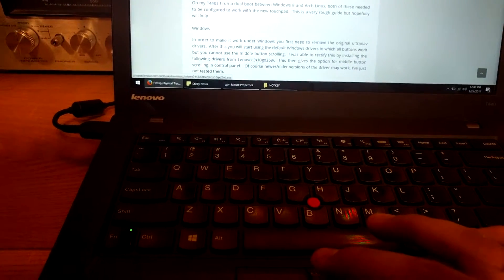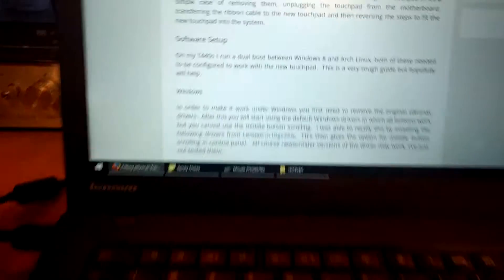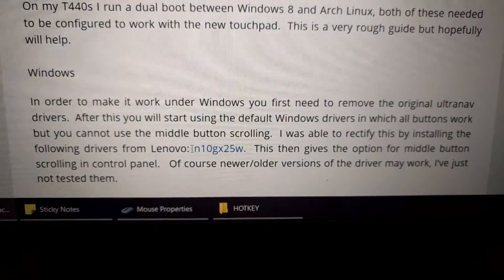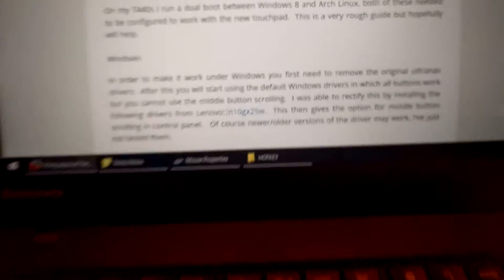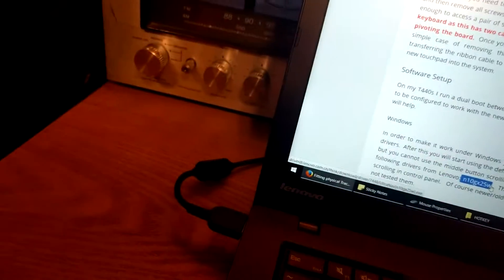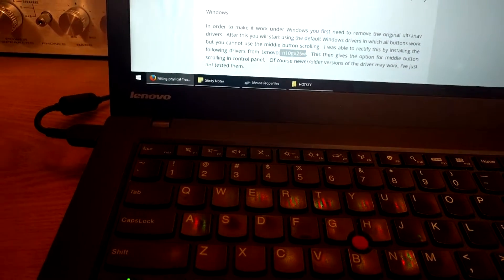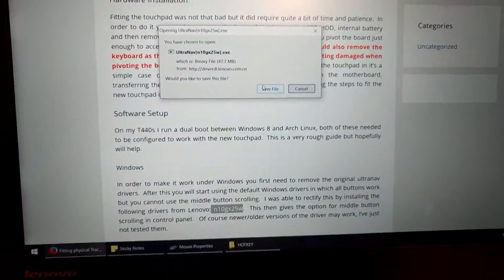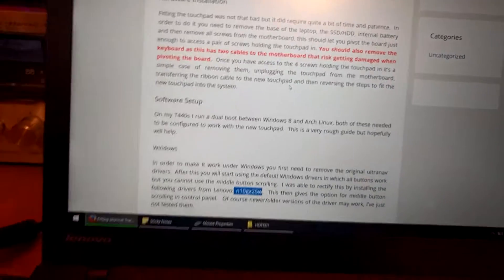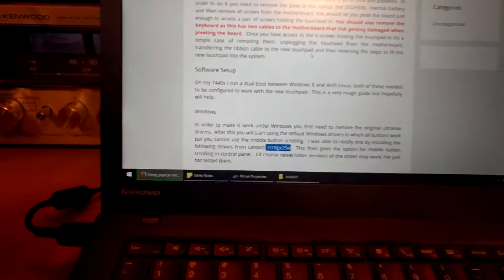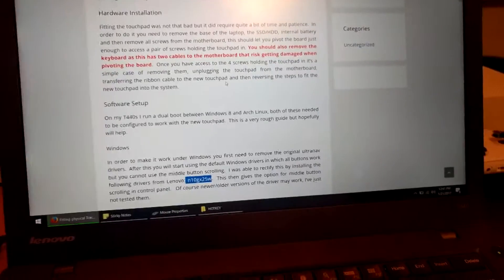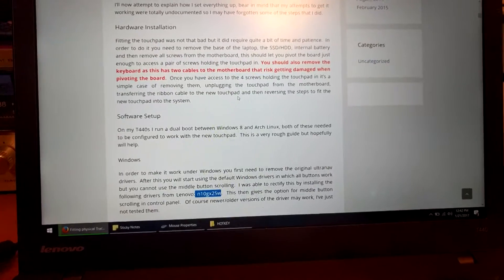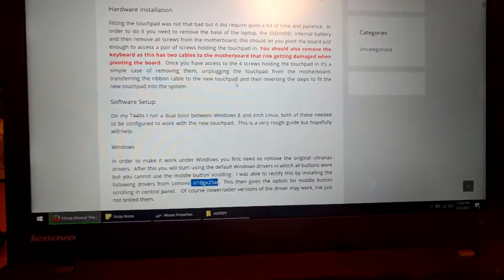It's called N10GX25W. Now, don't follow the link because I'm pretty sure it doesn't work. Oh, it does work. There you go. So click save file. And it's going to download. Now, here's what you got to do, okay?